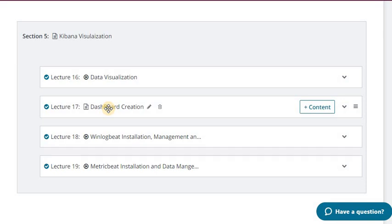Lectures 18 and 19 cover the installation of Winlogbeat and Metricbeat and how they capture data and inject it into Elasticsearch. I have put them under Kibana visualization because installation and management is a little easier here since we have done it before for Filebeat. But how you visualize their data is important, so lectures 16 and 17 are prerequisites before getting to the Winlogbeat and Metricbeat dashboards.